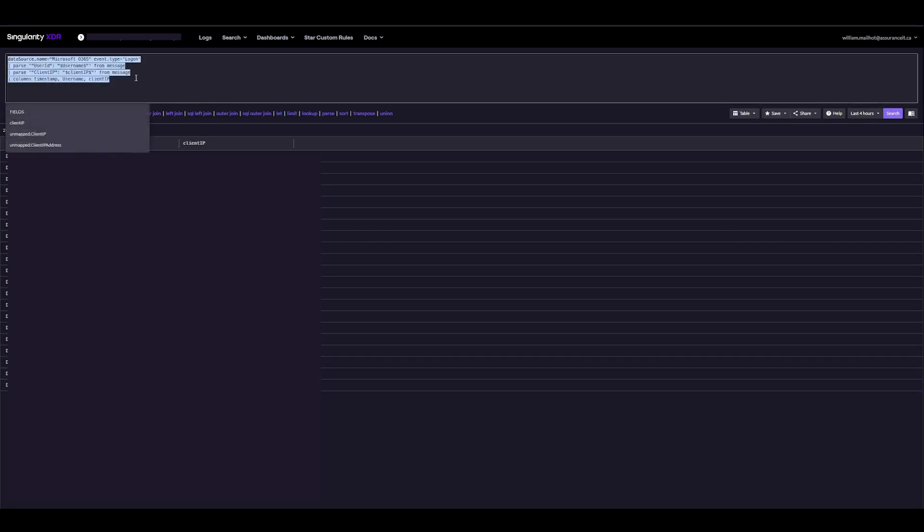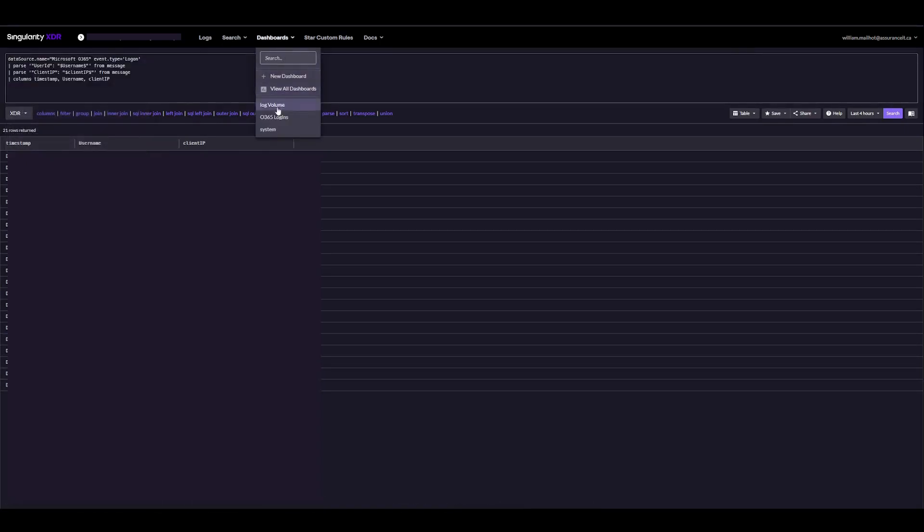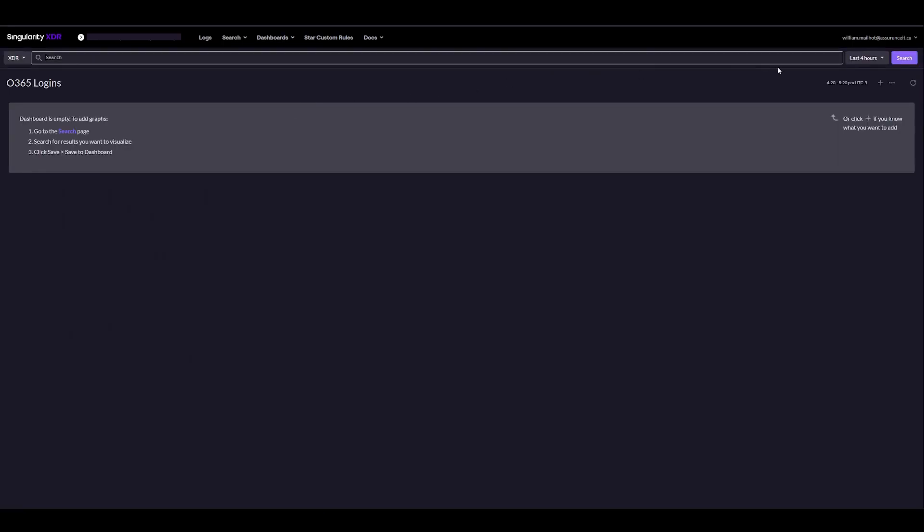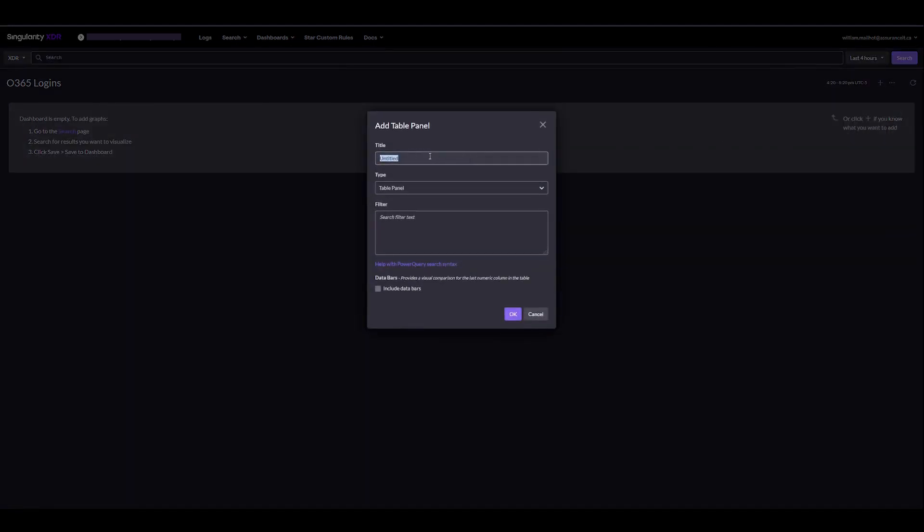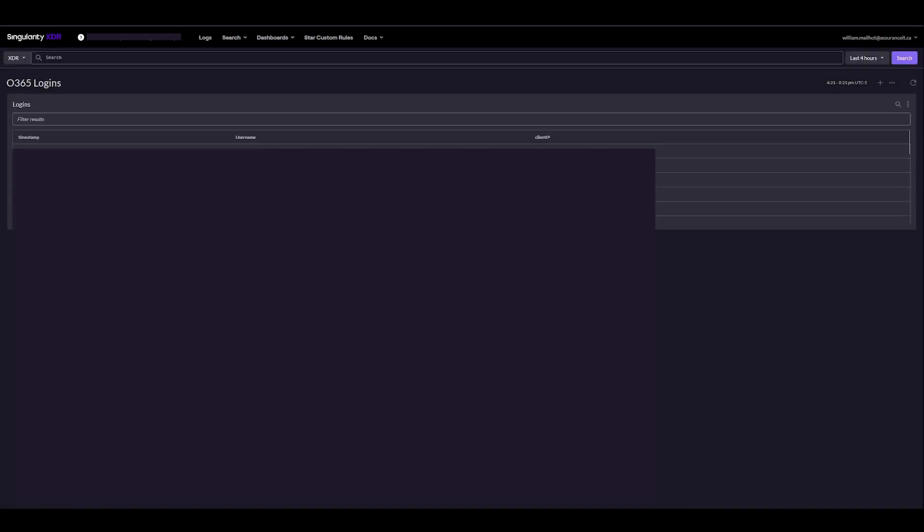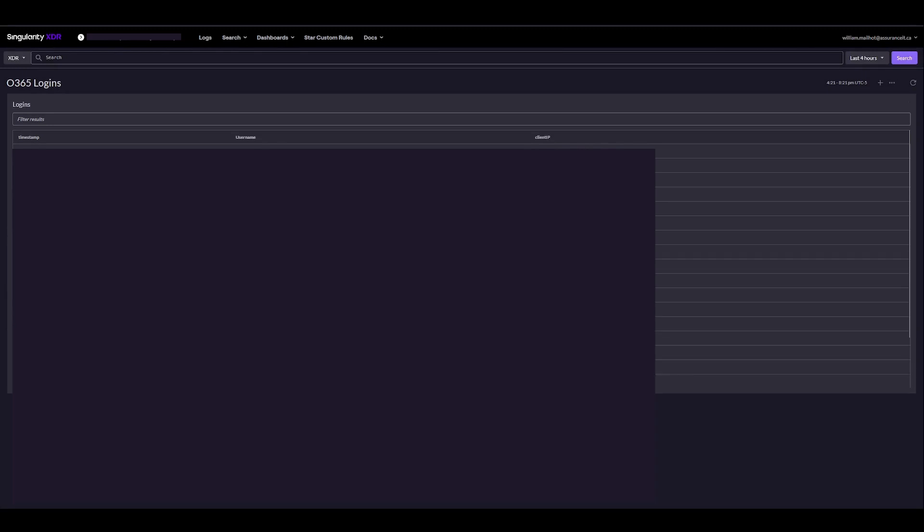I'll copy our whole query, go to dashboards. If we don't already have a dashboard, we can create it. I have one here. Add a widget table. I'll write logins and then enter our search. And here we have our filtered results. Thank you.